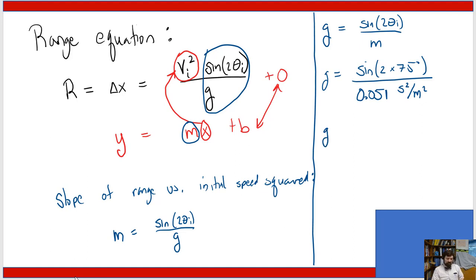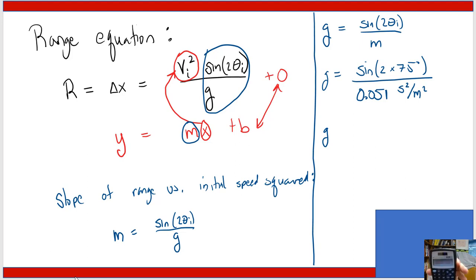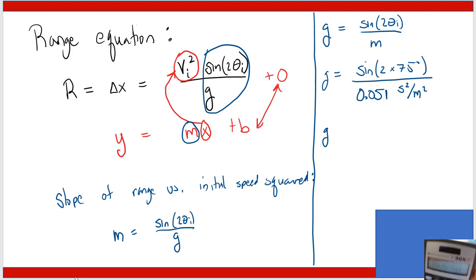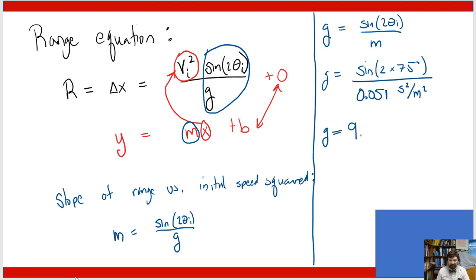We were shooting at 75 degrees, so g equals sine(2 × 75) divided by 0.051, with units of seconds-squared per meter. Putting this into the calculator: sine(150°) divided by 0.051 gives approximately 9.8 meters per second squared. This confirms our measurement of g from the slope of the linearized graph.